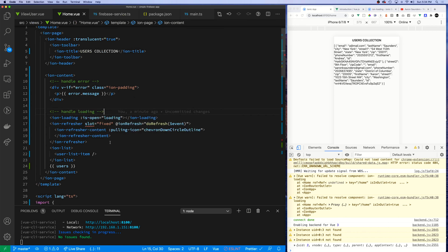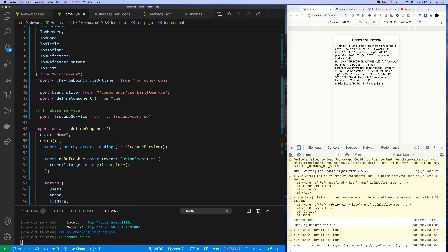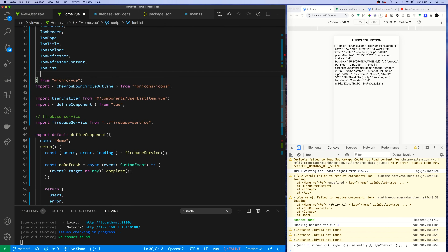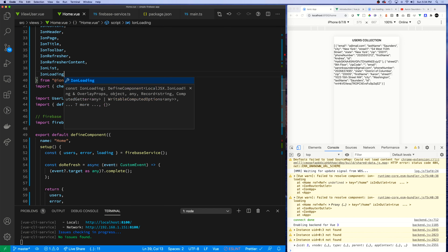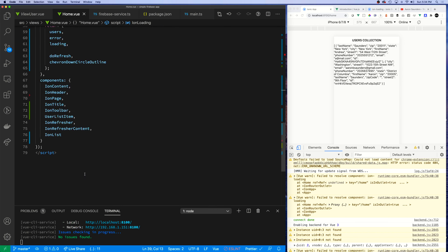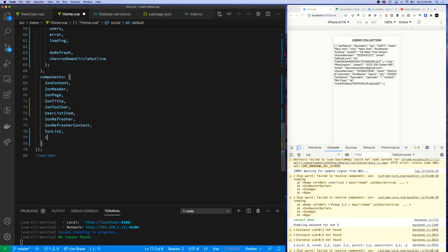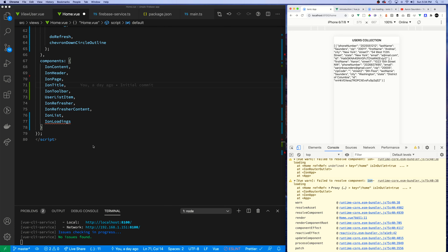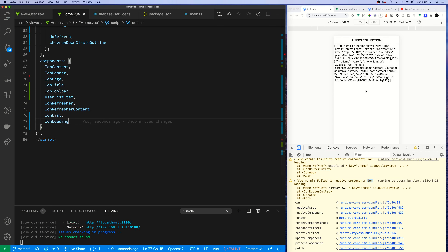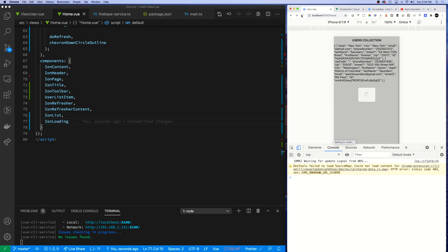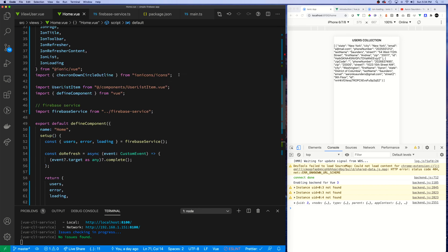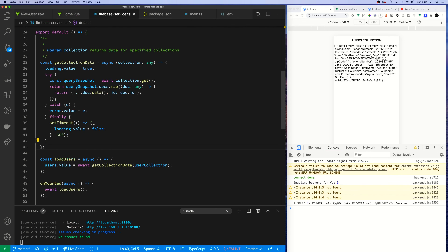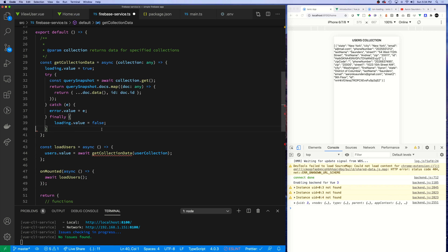Let's put our collection name back and fix the loading. We need to add IonLoading to our components. Let's go back up here and add IonLoading to the imports and then add it at the bottom. There we go - IonLoading is in, and the error is gone.